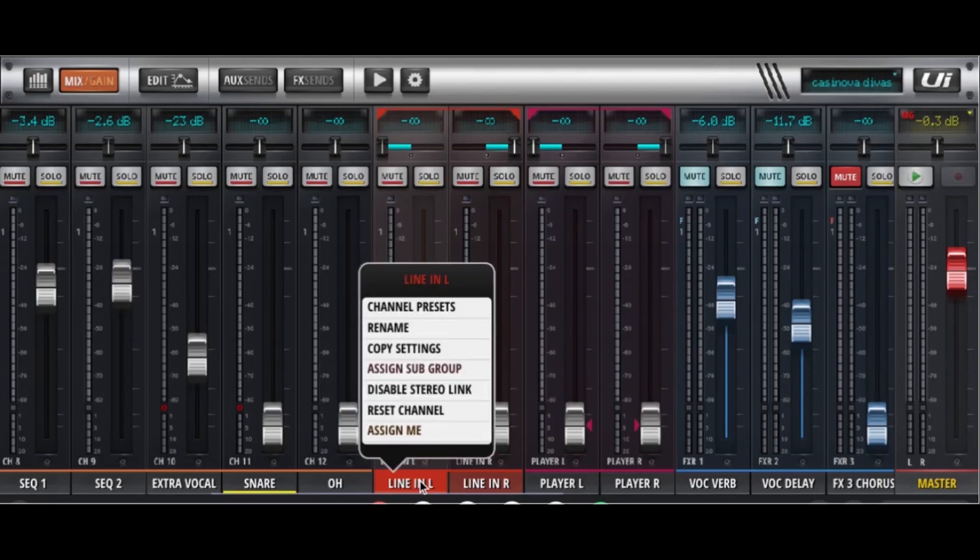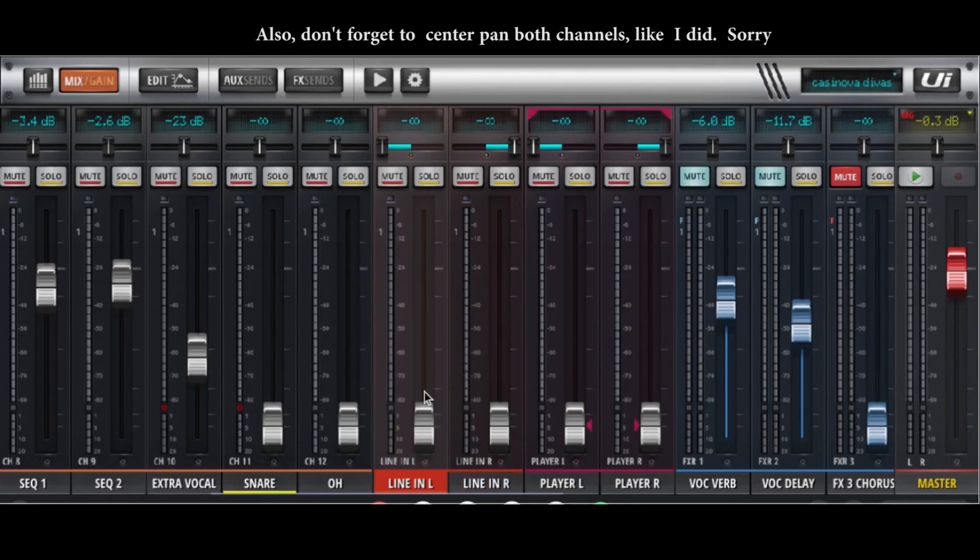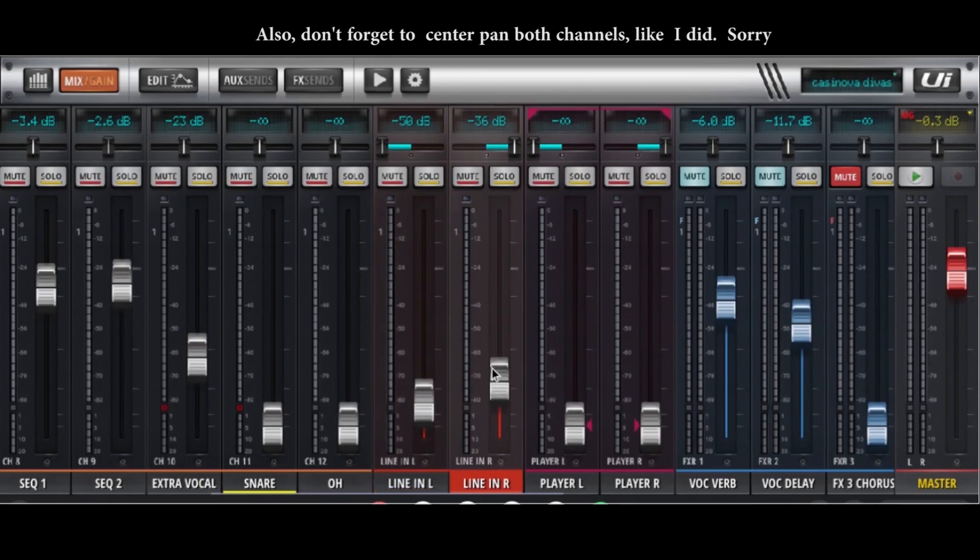Now you are going to want to go into your mixer and disable the stereo link between the line in left and right. That'll give you two independent controls. One for each additional microphone.